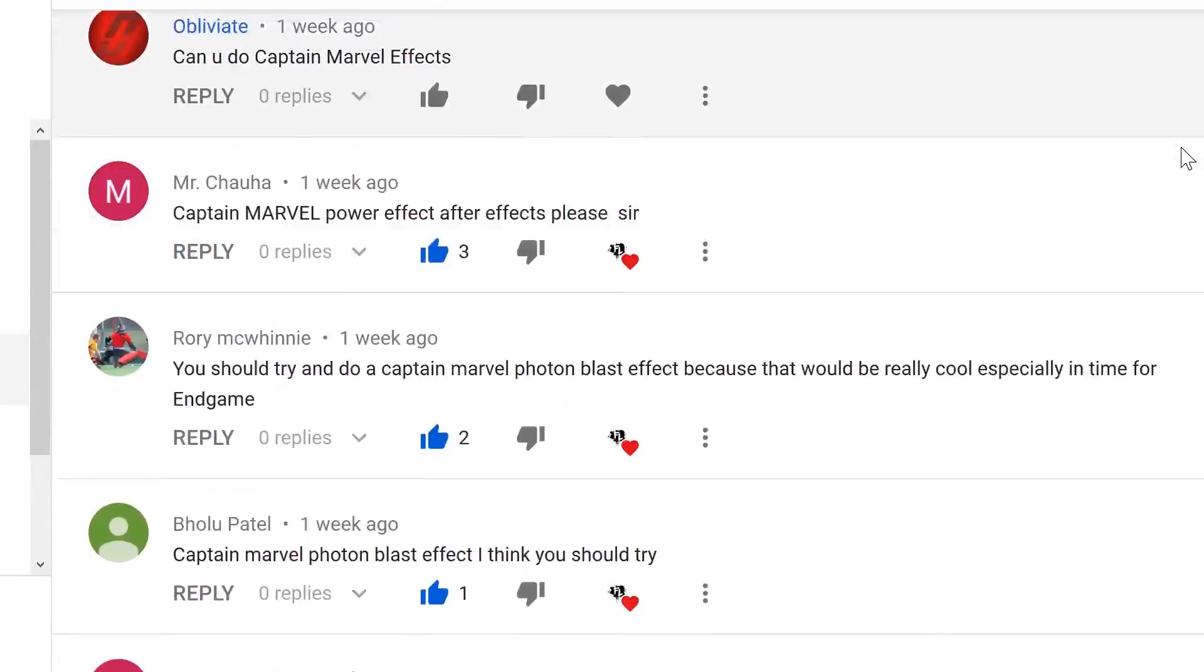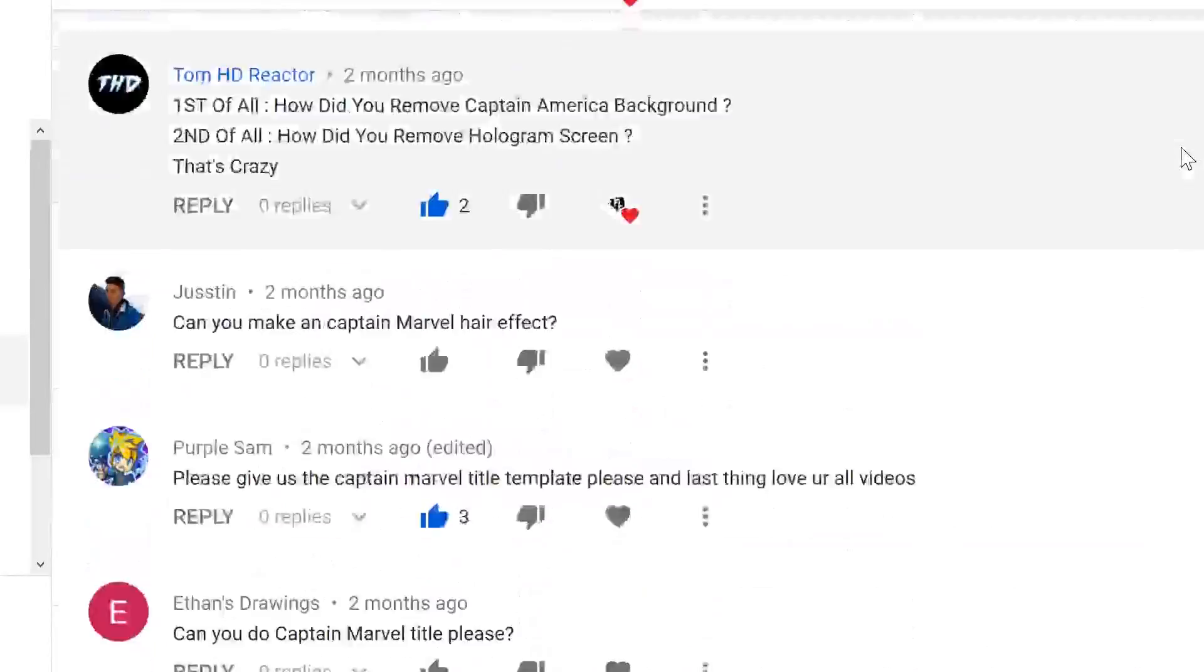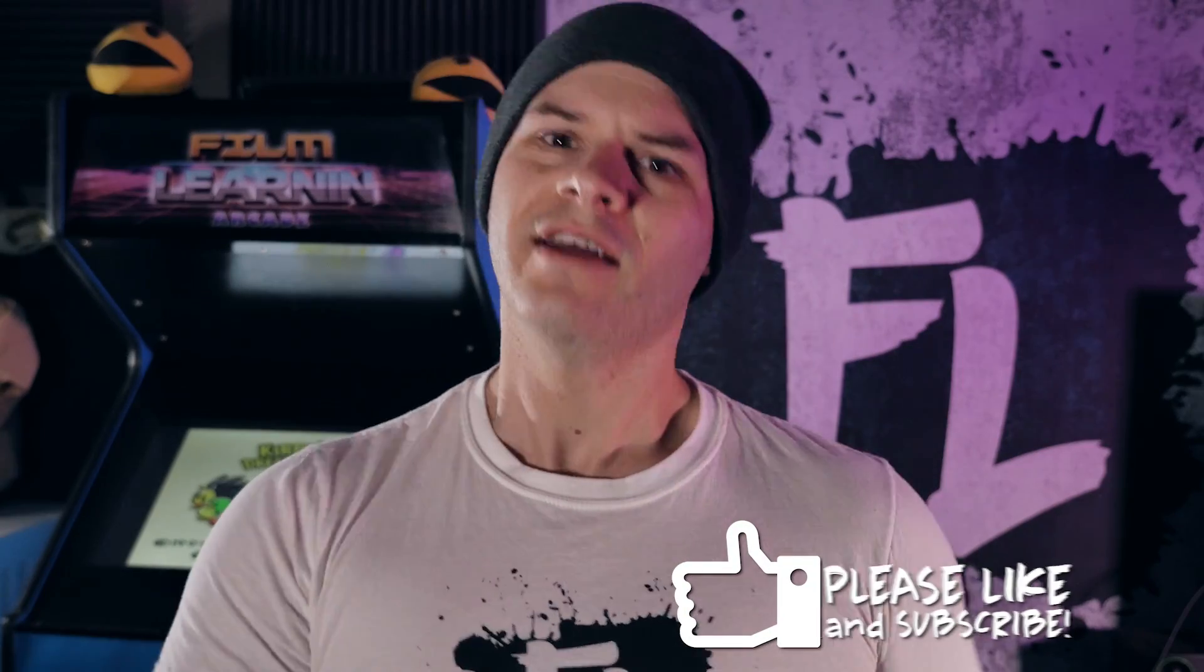Hey guys, welcome to Film Learning, the show dedicated to learning you some filmmaking and learning good. And that's right, I'm back from Google, and just like Doug said, we have an absolute crap load of Captain Marvel effect requests. Yeah, that's a lot. I'll just go ahead. My god. So, that's what we're doing today, guys.